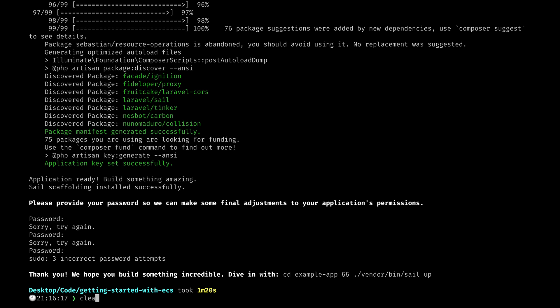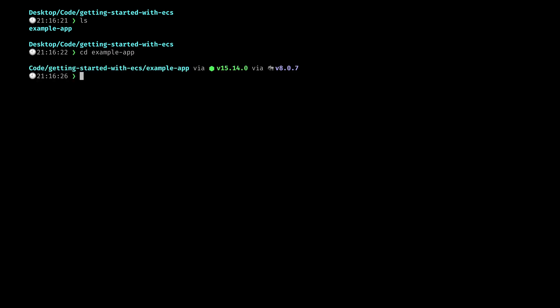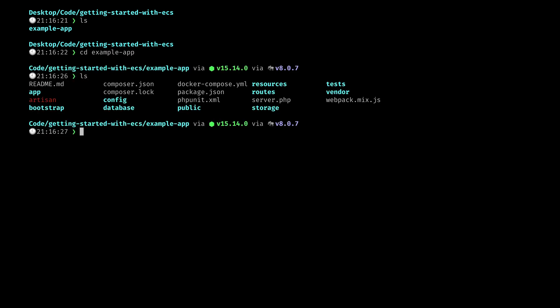Now that that is installed let's check our directory and CD into our example app and then we have a fresh Laravel project installed.